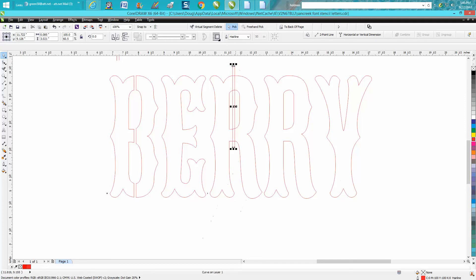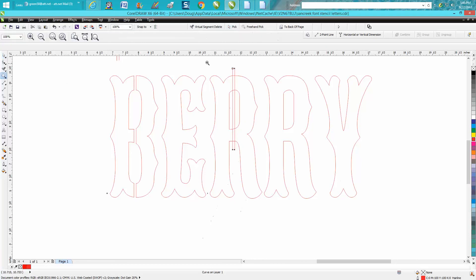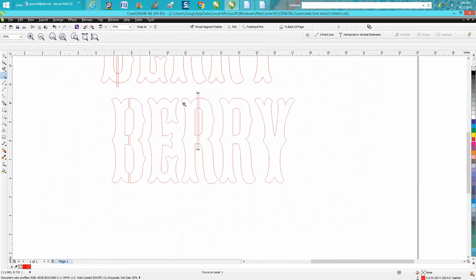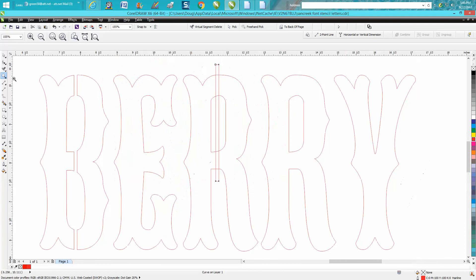I would do one and then just replace that R. So we're going to virtually segment delete this one, just to kind of show in case she still wants to do that.